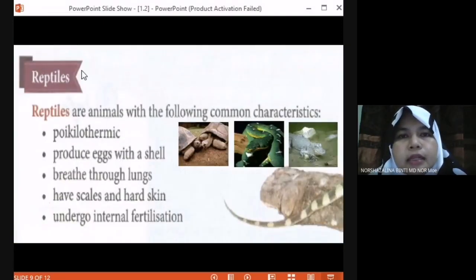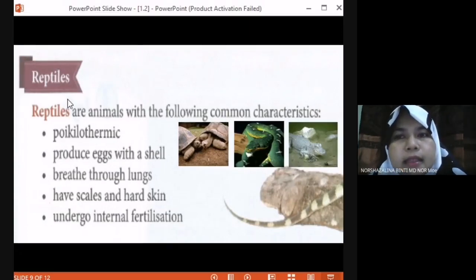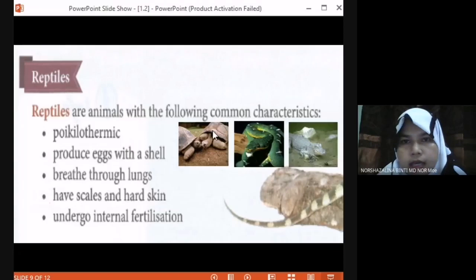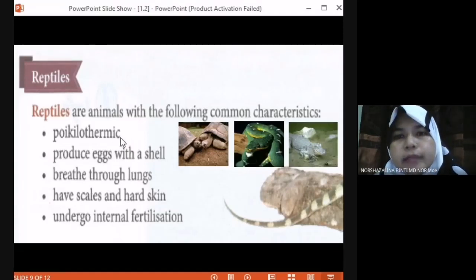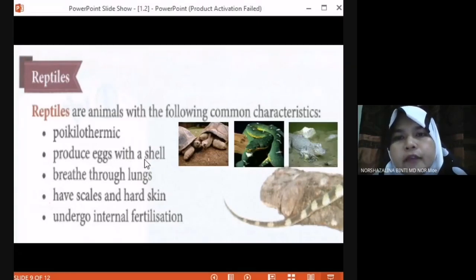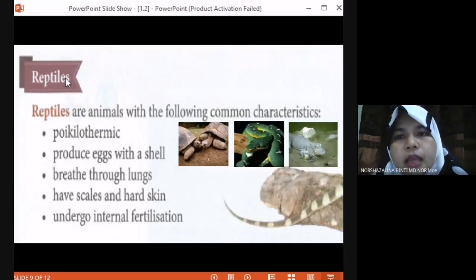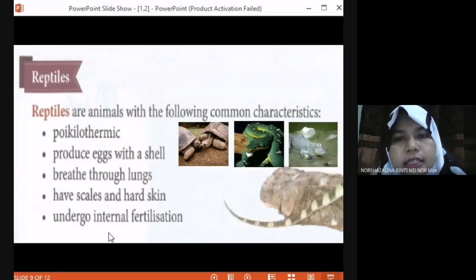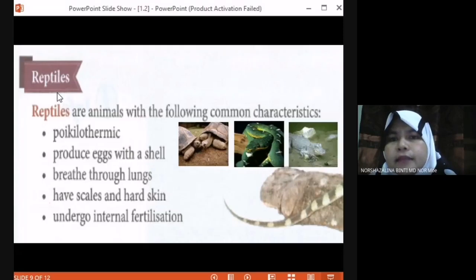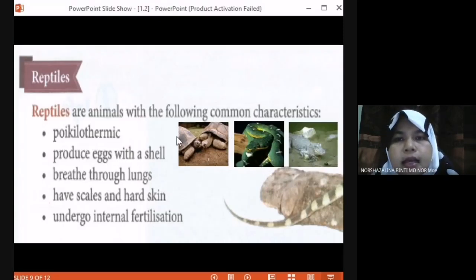Next, we move on to the group reptiles. Reptiles are animals with the following characteristics: they are poikilothermic, cold-blooded animals. They produce eggs with a shell, breathe through lungs, have scales and hard skin, and undergo internal fertilization. Fish and amphibians had external fertilization — that means outside the body. Internal fertilization means inside the body. Examples of reptile are tortoise, crocodile, snake, and lizard.